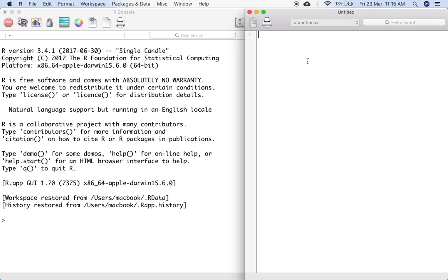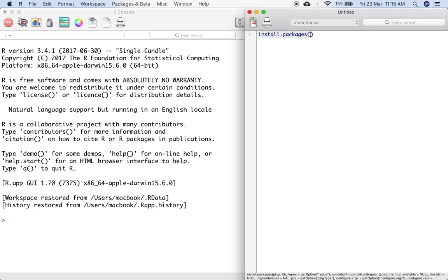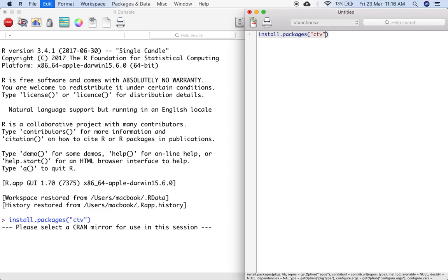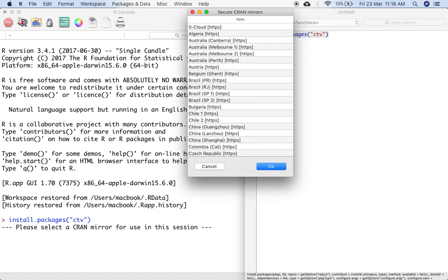So in order to install packages for your science, there is a very easy and simple way to do so. I need to type the following command: install.packages, in the bracket I put the package name CTV. CTV stands for CRAN task views. This would install CRAN task views. Once I run this, I can run this in Windows by putting control R, in Mac by putting command return.